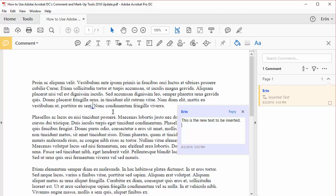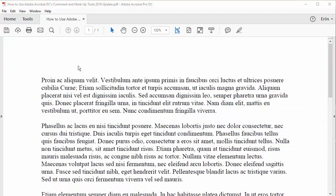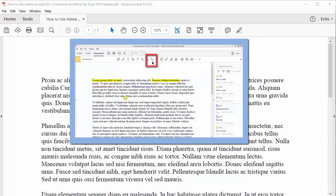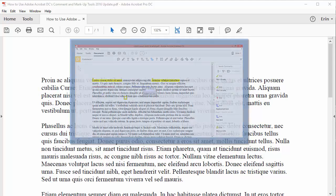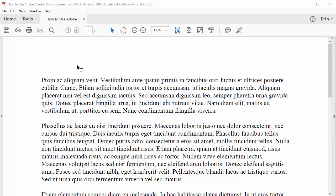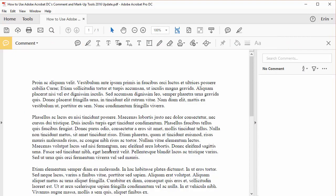If you want to close the comment and markup tools and the comment pane when you're done editing, select the X on the right side of the toolbar. From an editing perspective, the most important change to Acrobat DC's comment and markup tools is the elimination of the shortcut tool. Previously, you had to select the shortcut tool to automatically mark text for insertion, deletion, and replacement. However, in the latest version of Acrobat DC, you don't have to select a tool to automatically mark text for insertion, deletion, or replacement. All you have to do now is open the comment and markup tools.